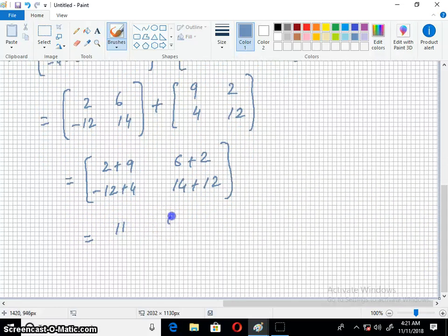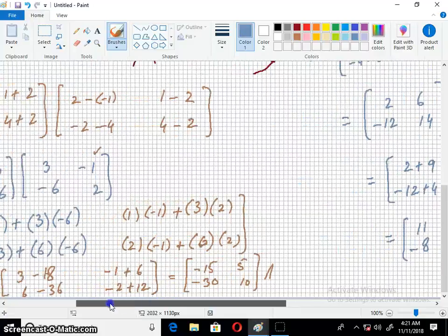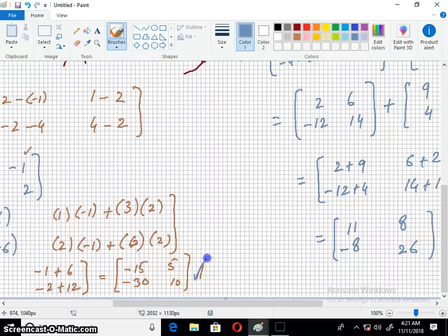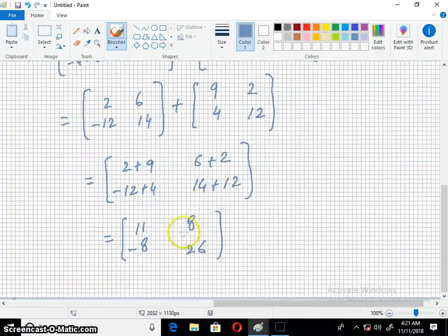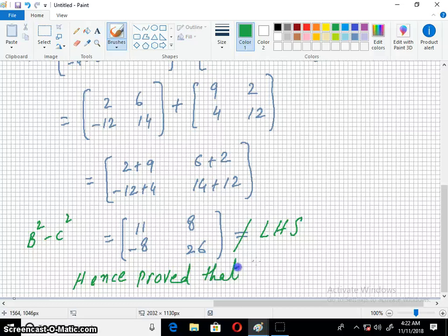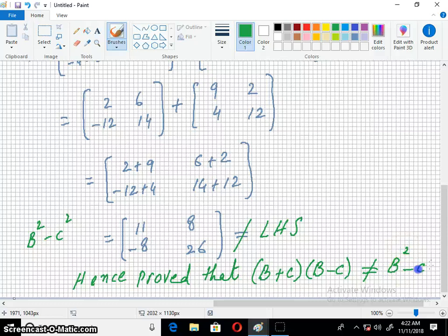Now the answer — looking at our left hand side answer, we had minus fifteen, five, minus thirty and ten. The right hand side gives us eleven, eight, minus eight and twenty six. This is not equal to the left hand side. Hence proved that B plus C into B minus C is not equal to B squared minus C squared.